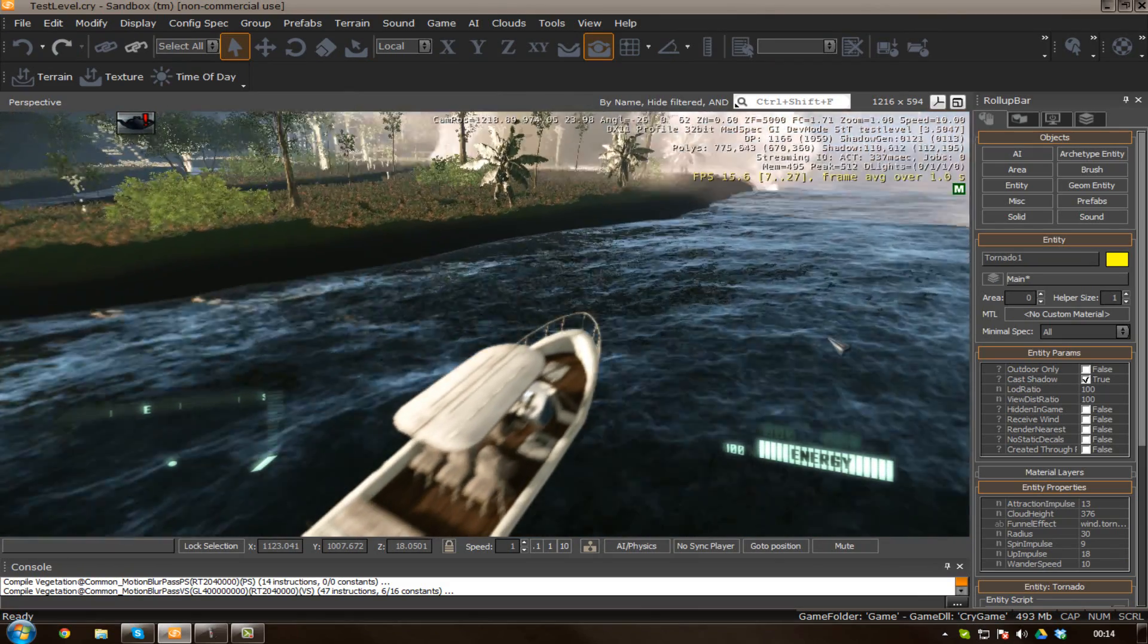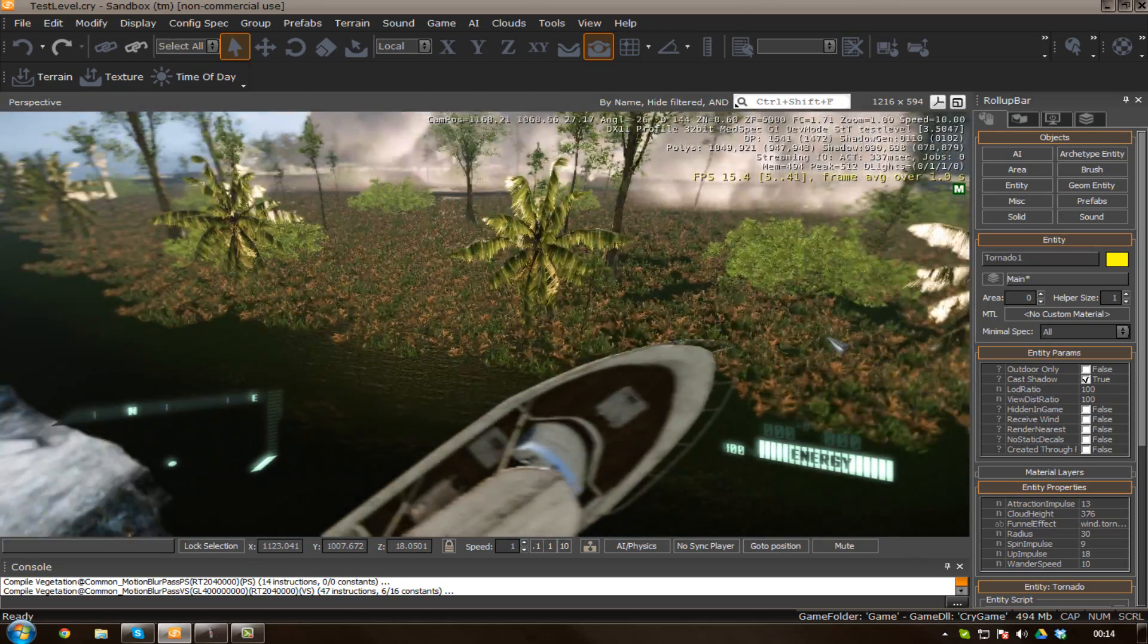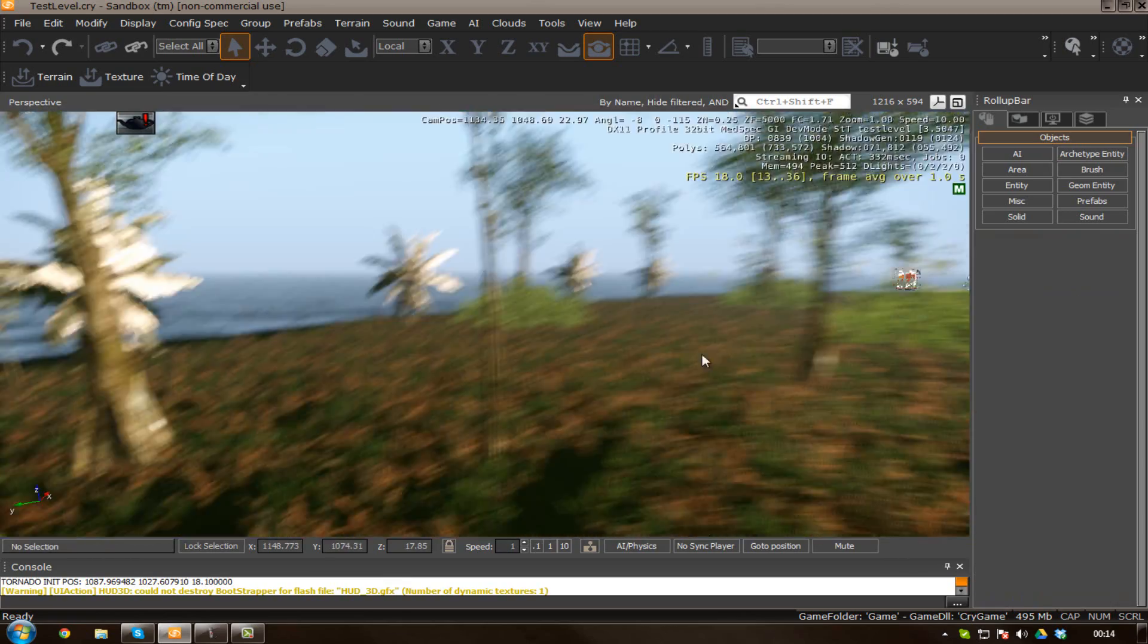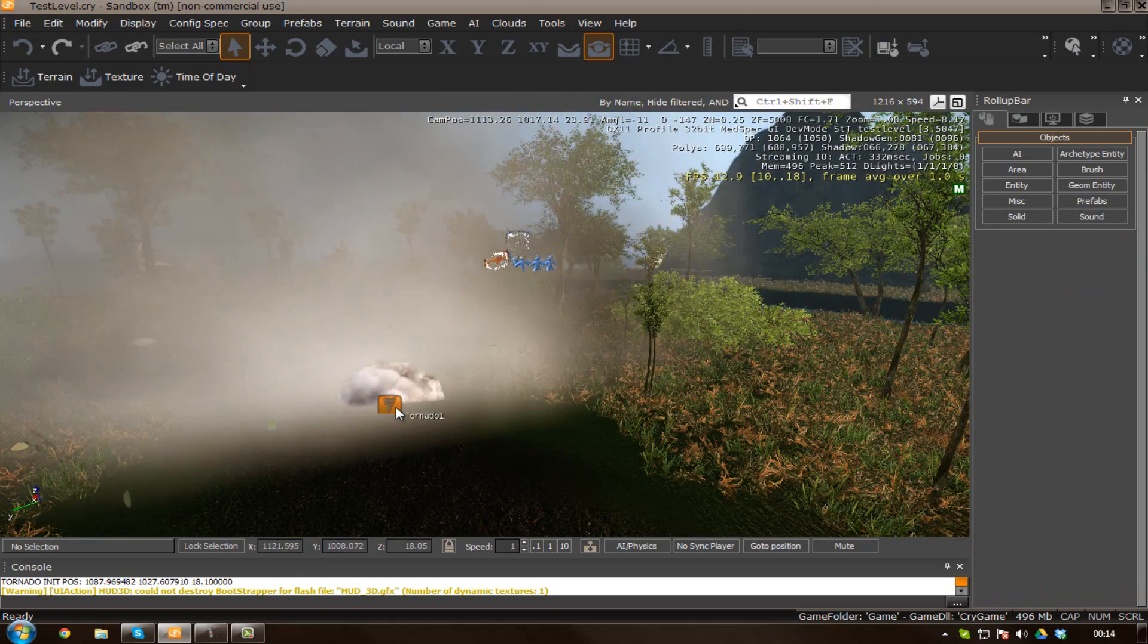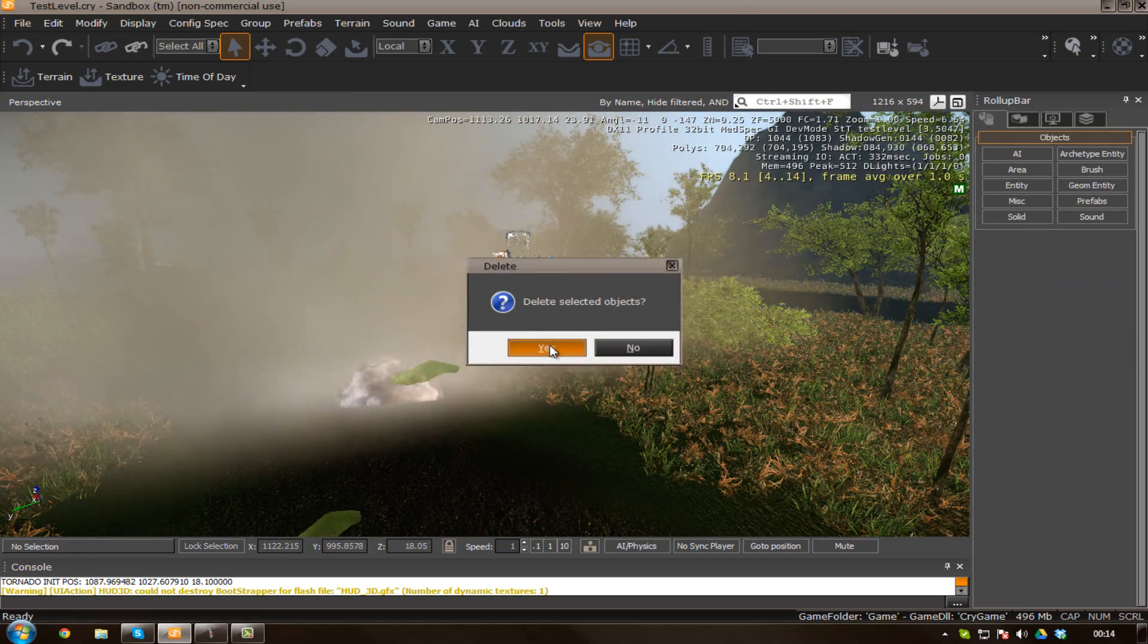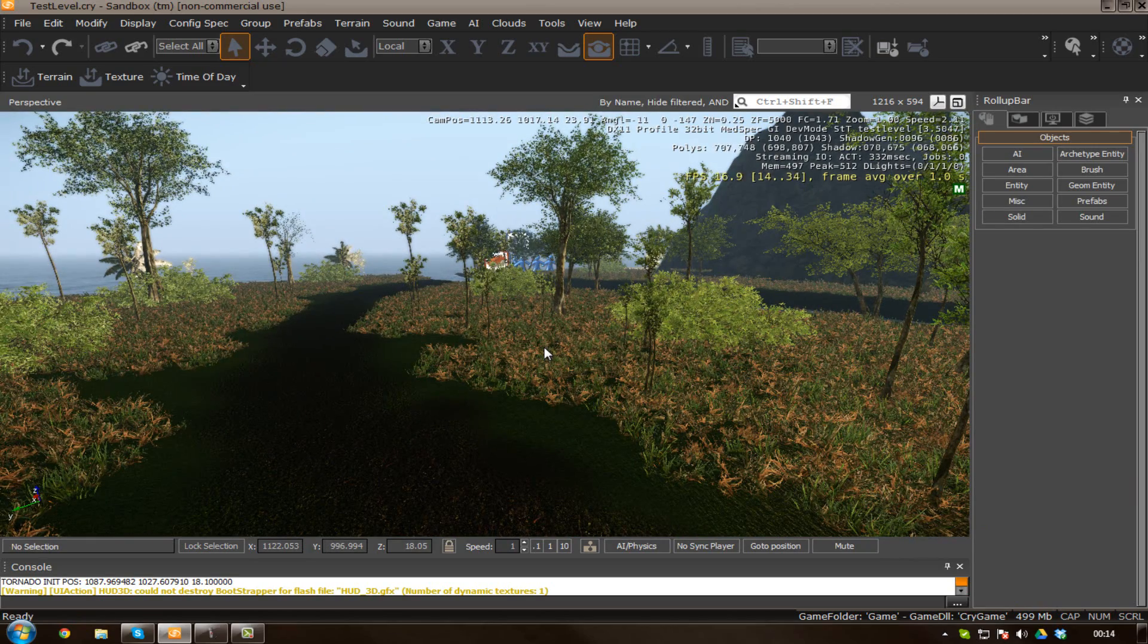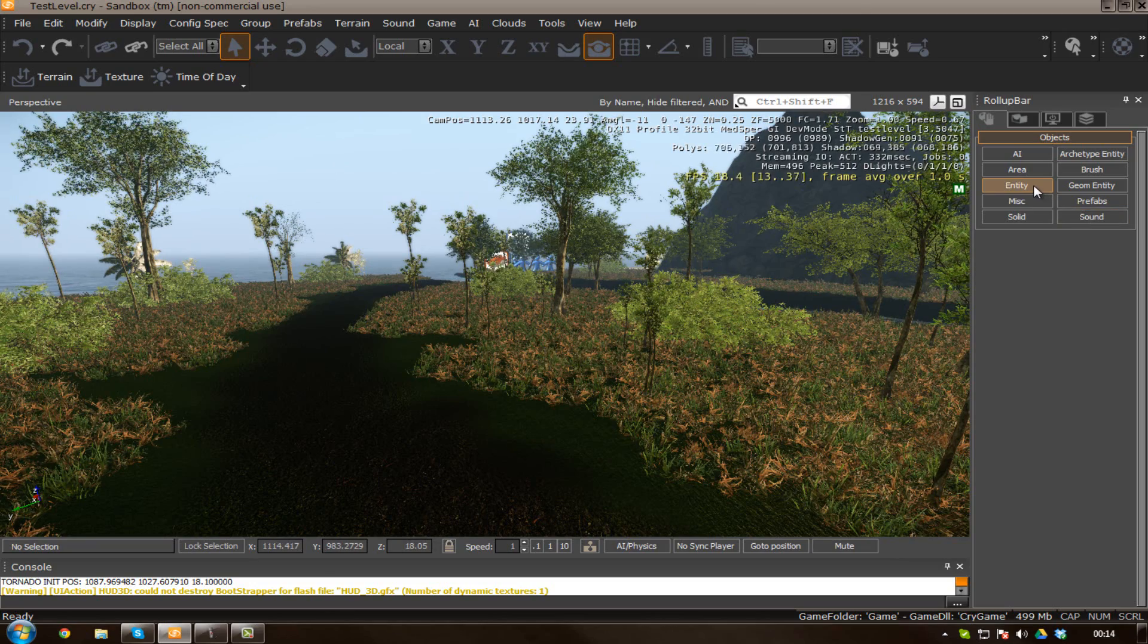CryEngine 3 has got a whole variety of weather settings that you can play around with really easily. I have shown you the time of day settings previously, which allow you to change the time of the day, but once you start adding that with a bunch of weather settings, you can really do some cool stuff.